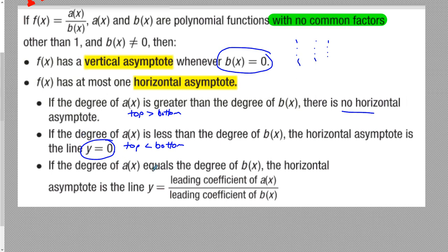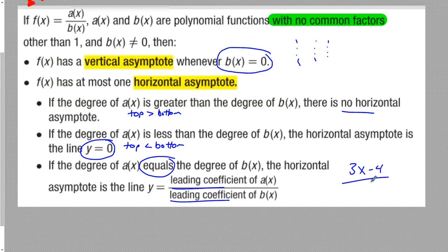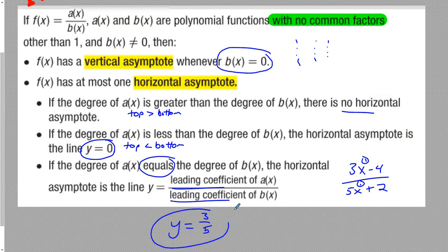If the degrees are the same, then the horizontal asymptote is the leading coefficient of the top divided by the leading coefficient of the bottom. So for example, if we have 3x minus 4 over 5x plus 2, because the degrees are both 1, the horizontal asymptote will be y equals 3/5. It's just the leading coefficients, top over bottom.